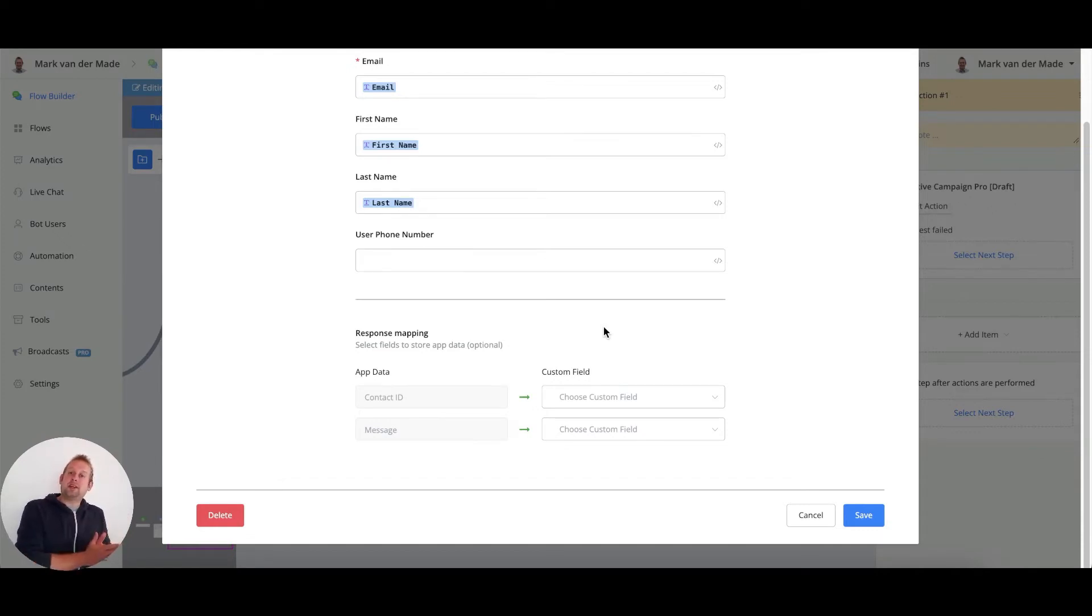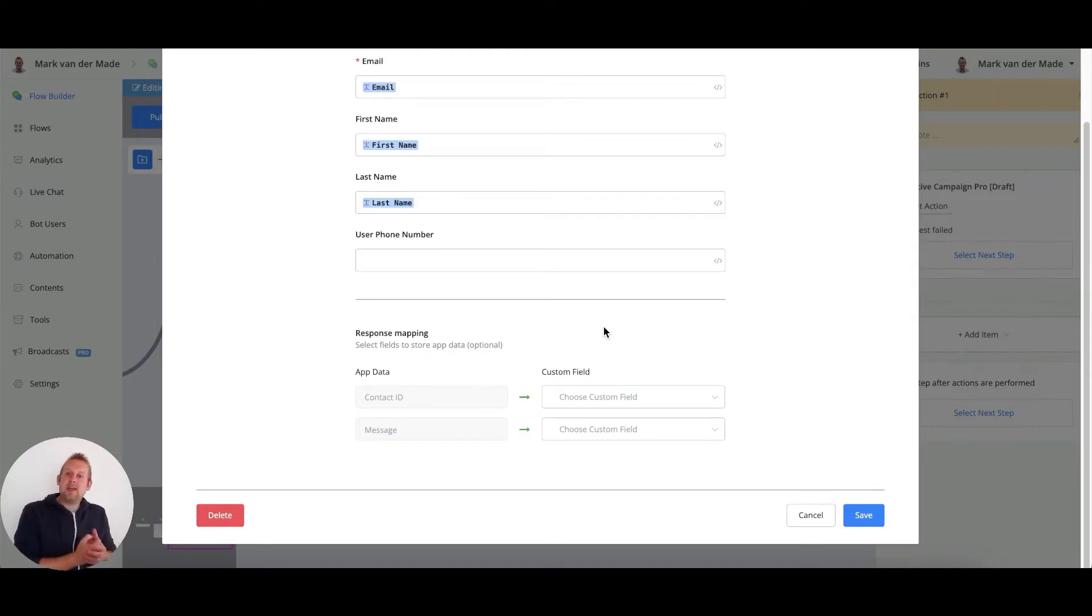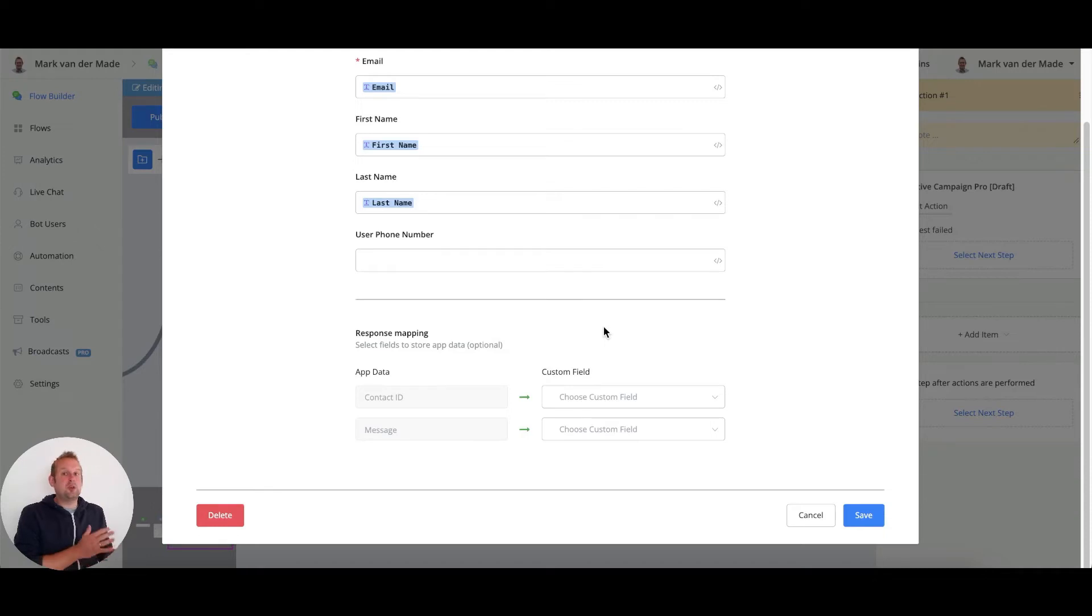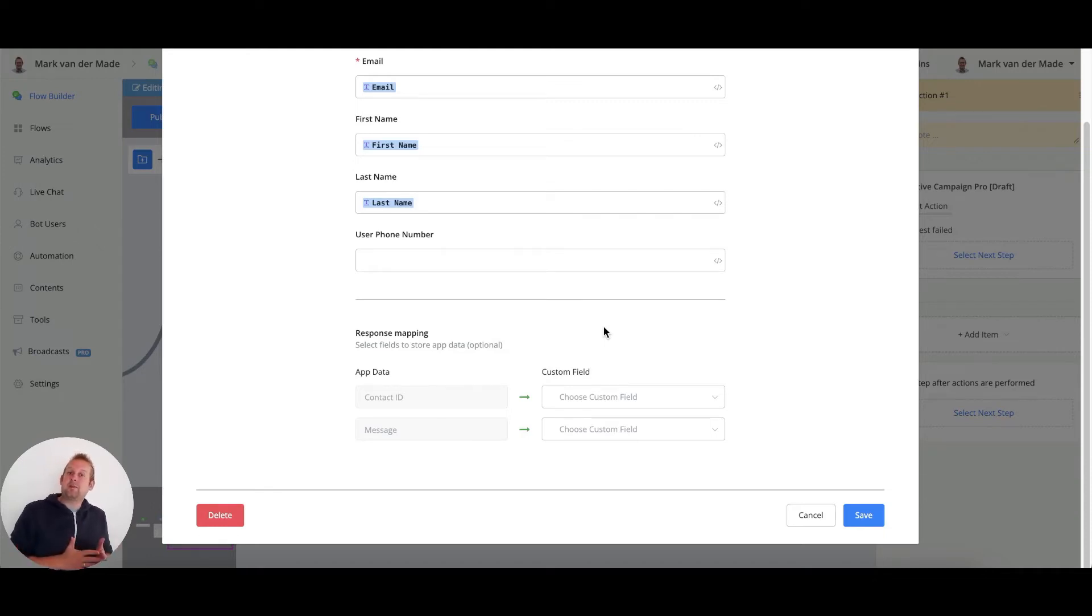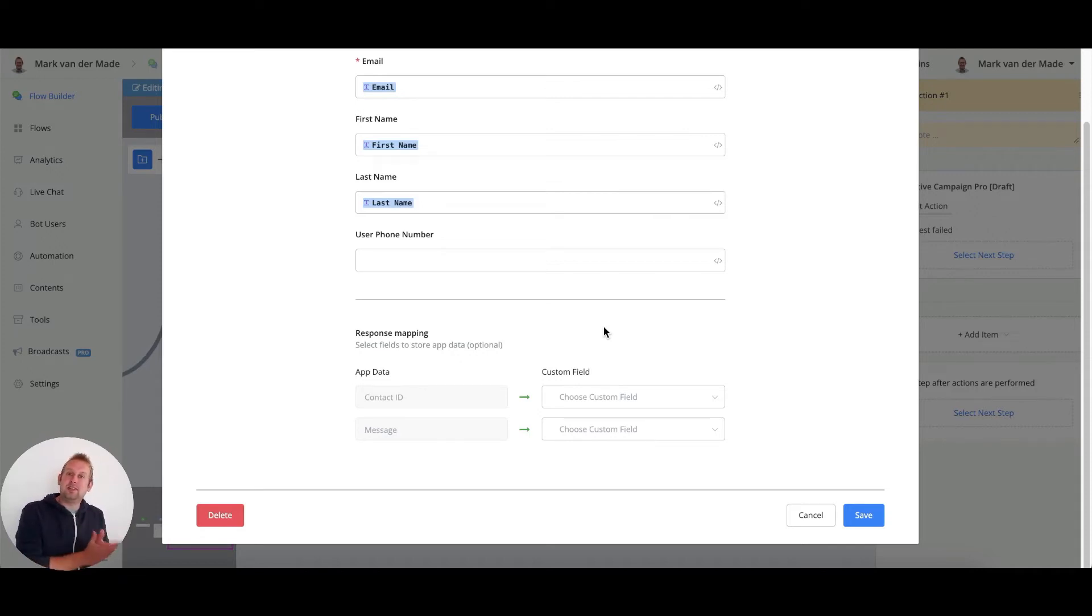Once this contact has been created, you can also add tags, you can add this contact towards automations, you can remove them as a contact inside of ActiveCampaign, and much, much more. But you will need this contact ID saved inside of a custom field.